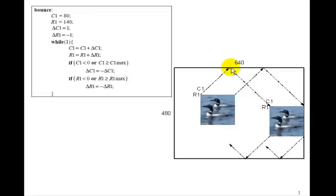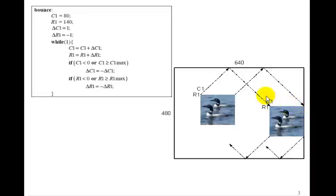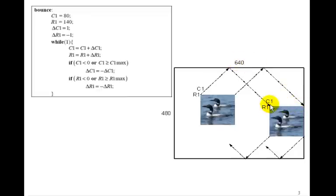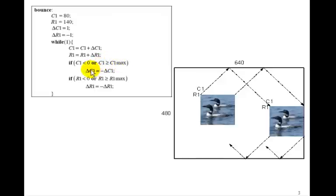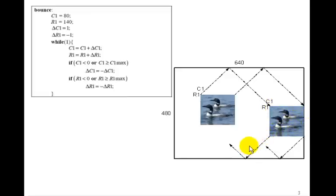Once it bounces off the top wall, we want it to bounce off the side wall next. That will occur when C1 gets to the 640 minus the width of the image. So that would be C1 becomes greater than or equal to C1 max. Then we'll let delta C1 be minus delta C1. So now it starts moving down in the minus 45 degree angle.